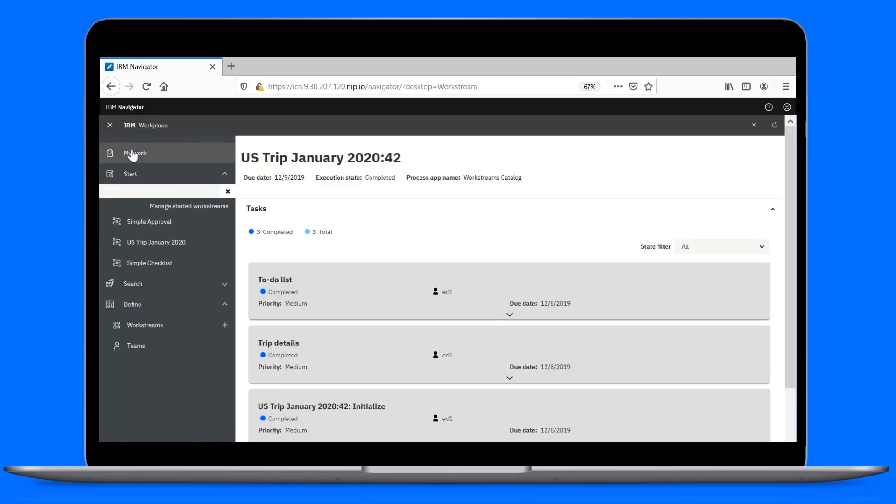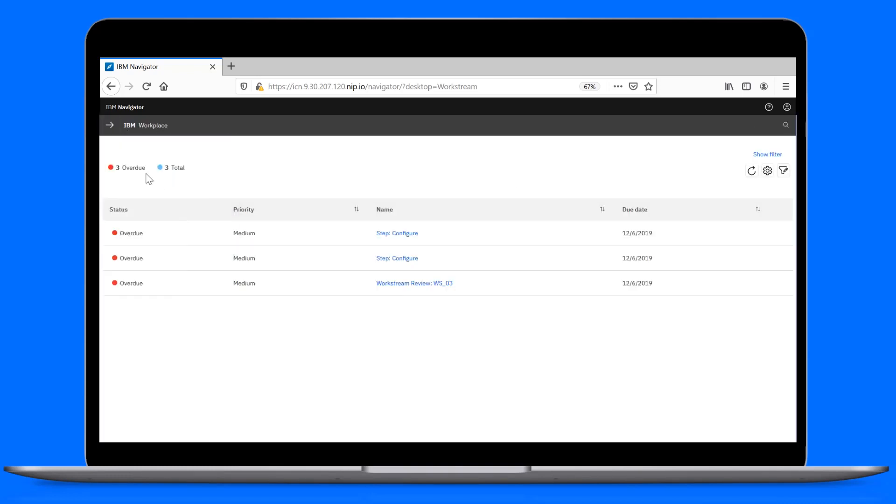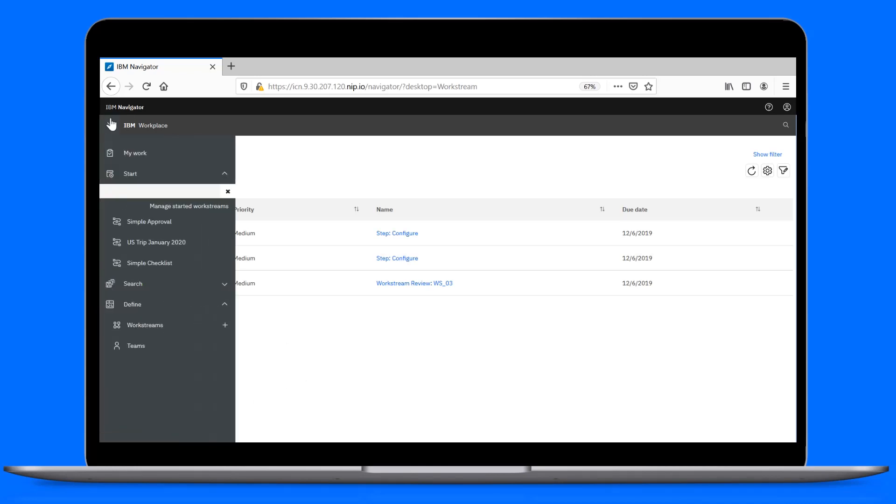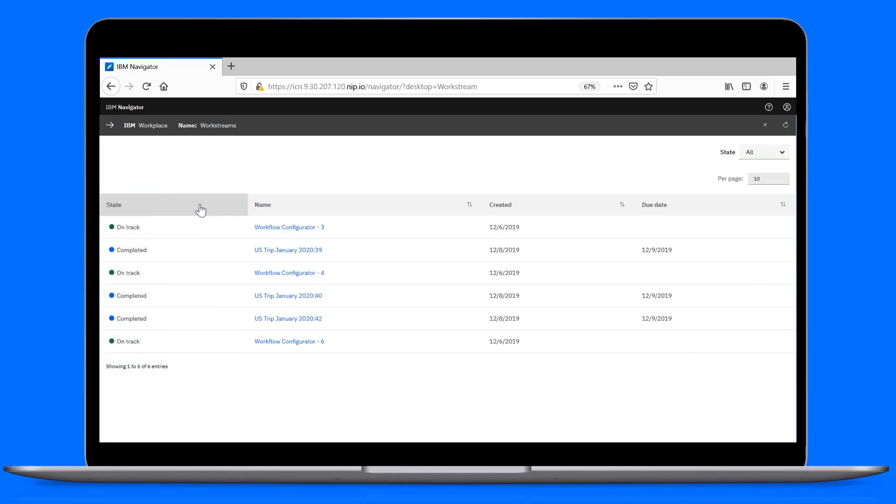Under My Work, our task list is now empty. Under Manage Started Workstreams, our workstream instance shows up in a completed status.